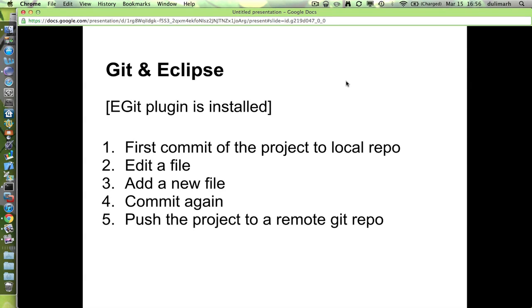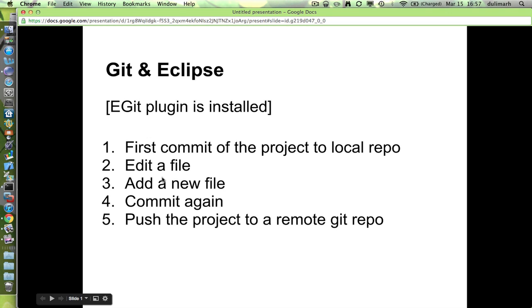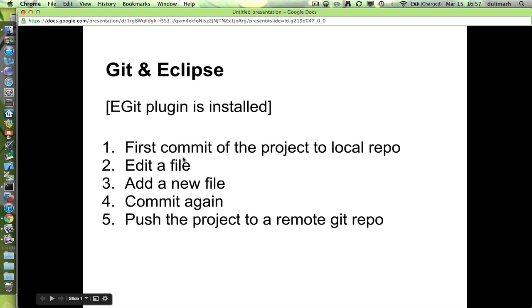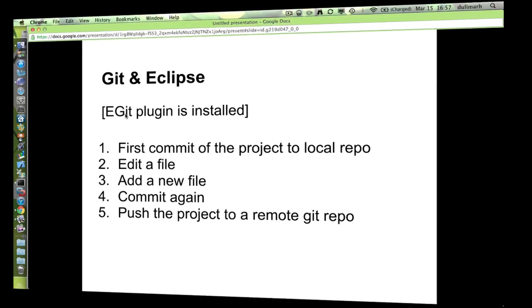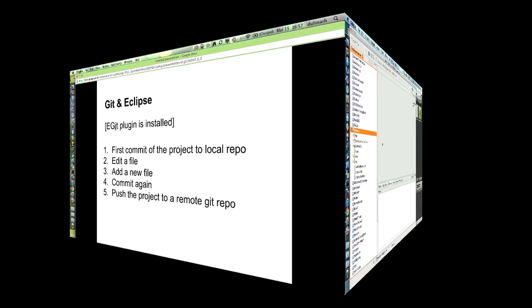The following video tutorial will show you how to first commit a project to your local repository, then edit a file and add a new file, make a second commit, and then push your project to a remote repository. All these steps assume that the eGit plugin has been installed on your Eclipse. Okay, let's go back to Eclipse.